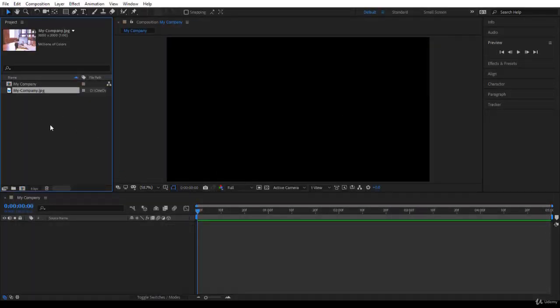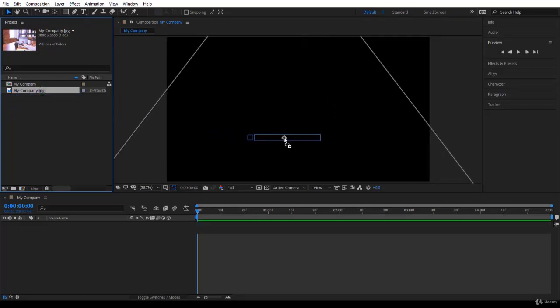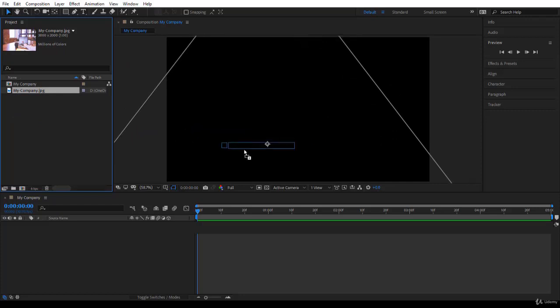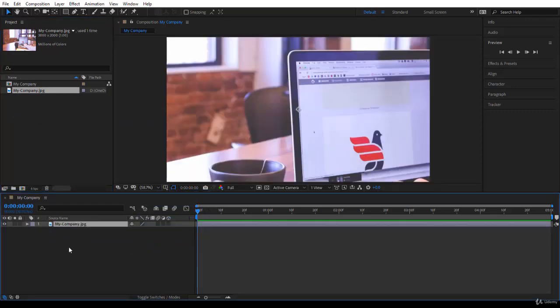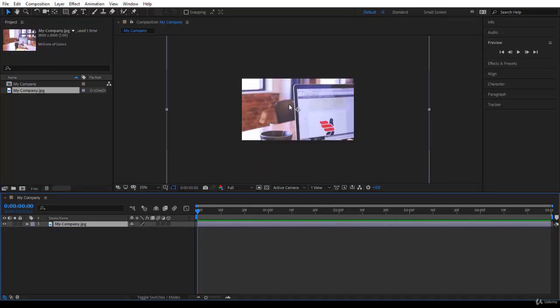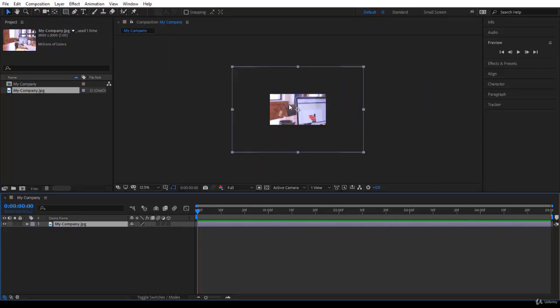Now you want to drop the image inside the timeline so you can start working. You can click on it, drag it, and drop it over here if you like, or just drop it in the timeline. I'll do that. I dropped it in the timeline.